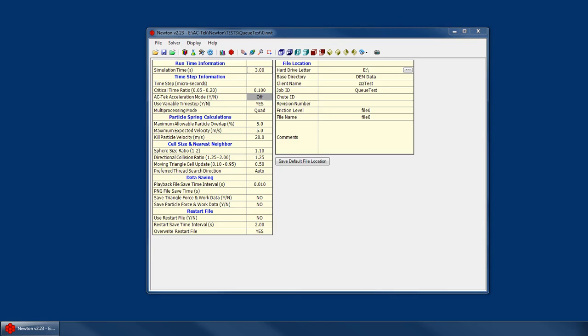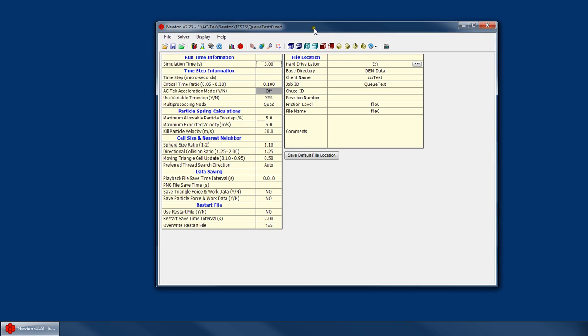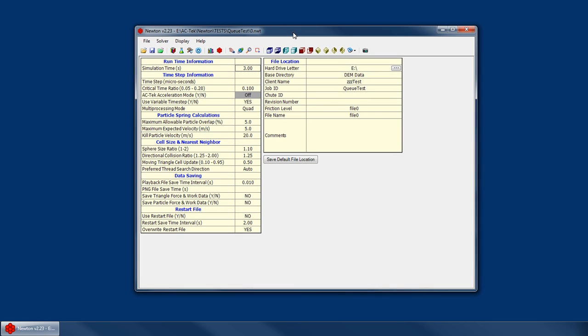Welcome to the Newton Tutorial Series. I'm Mike Cruz with AC Tech, and in this tutorial I'm going to show you how to run your simulations after you've created your input files.